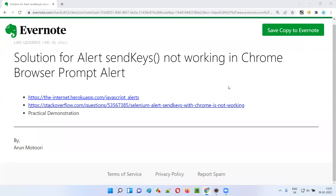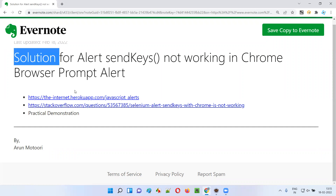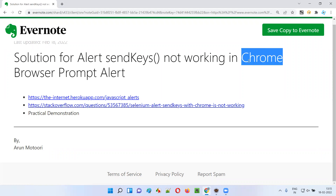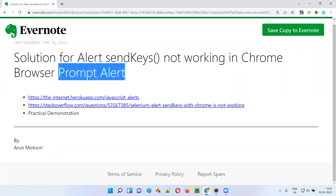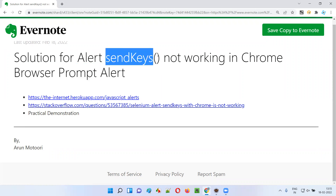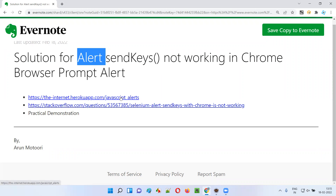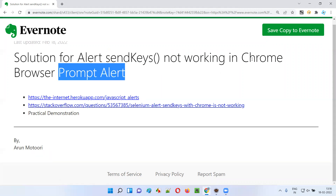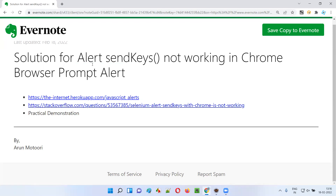Hello all, welcome to this session. In this session, I am going to provide the solution for one of the problems that most people face during Selenium automation. Let's say there is a Chrome browser with a prompt alert displayed. This prompt alert contains a text box field where users can enter text. Now, using the send keys command of the alert interface, if you are unable to enter text into the text box field of this prompt alert on Chrome browser — what is the problem, why it's happening, and what is the solution — all those things I'm going to cover in this session.